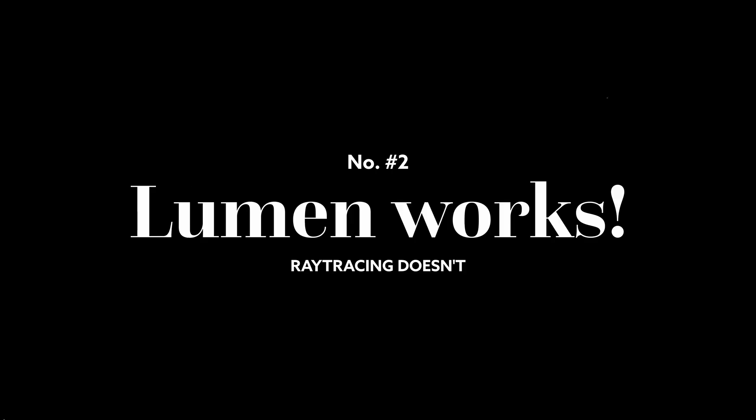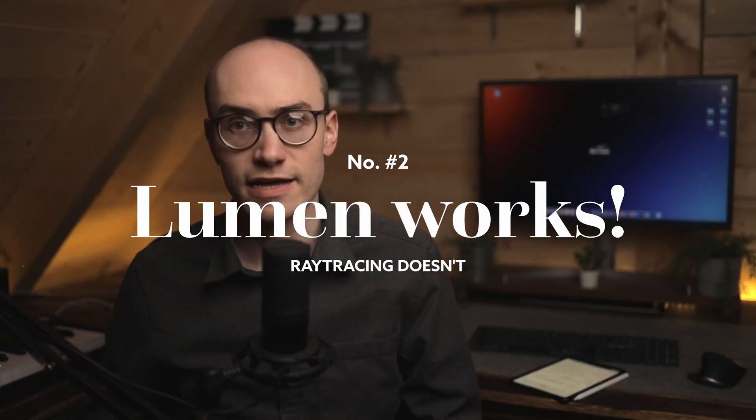Second, Lumen works. Hardware ray tracing does not. Now, Lumen has actually been supported since version 5.0, but in version 5.1 and 1.1, it wasn't reliable. It didn't really work. In version 5.2, it does work, even though this is only a preview release.